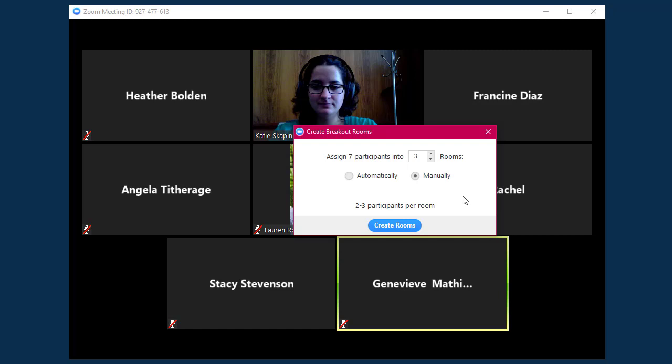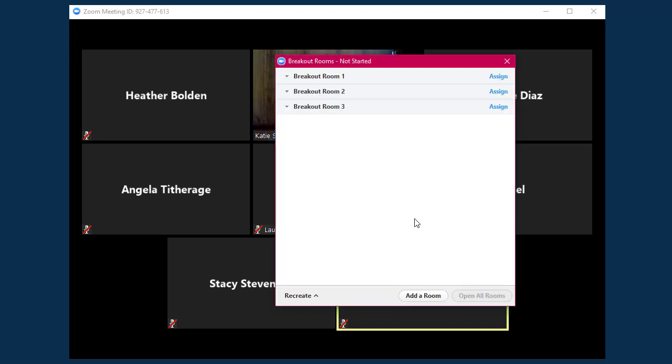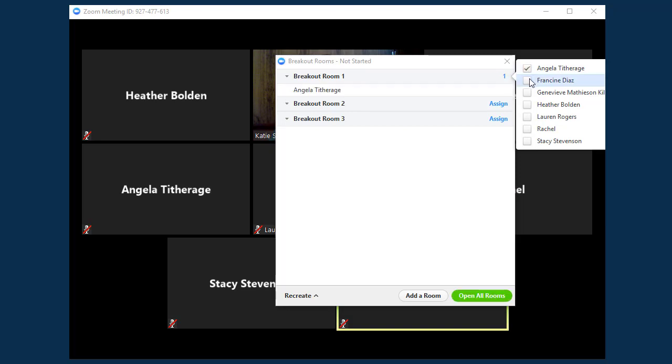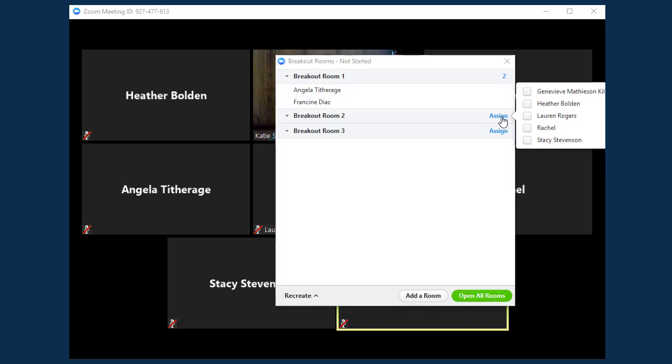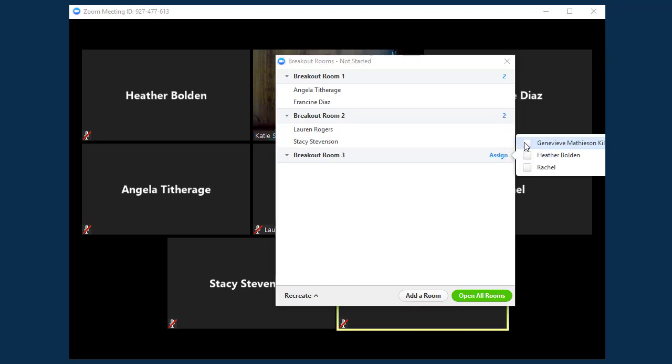For this video, I'm going to manually assign users, then click to create the rooms. This brings up the selection window where I can manage which users are assigned to which rooms. Selecting a sign next to the room's name lets you select which users should be added to the group.